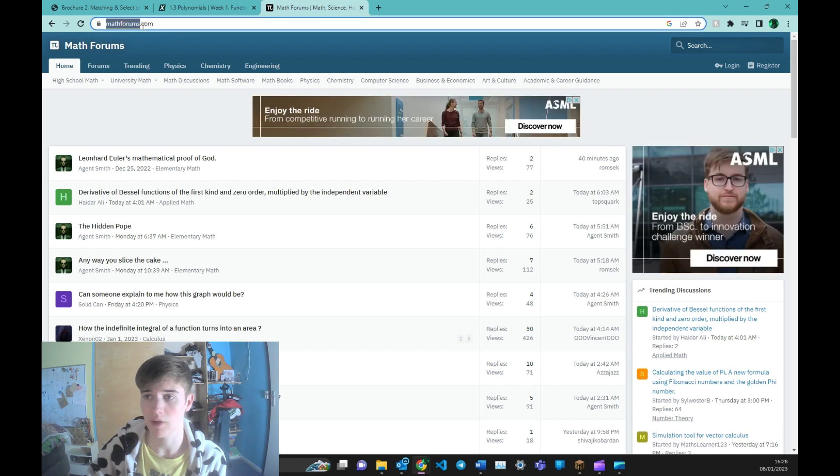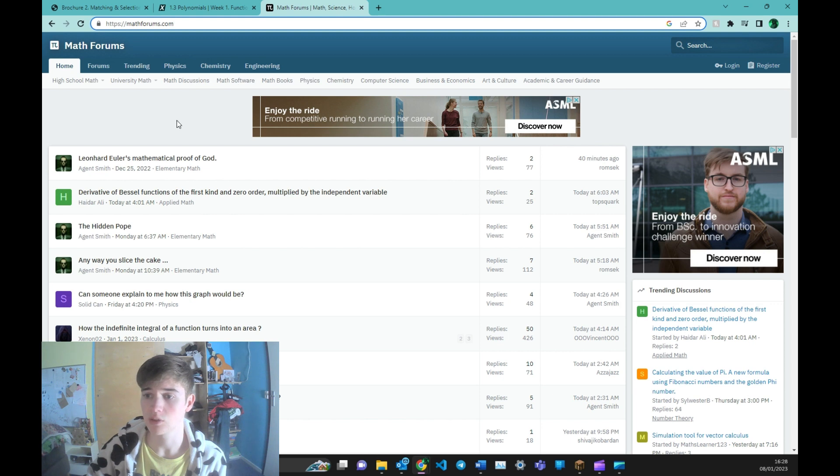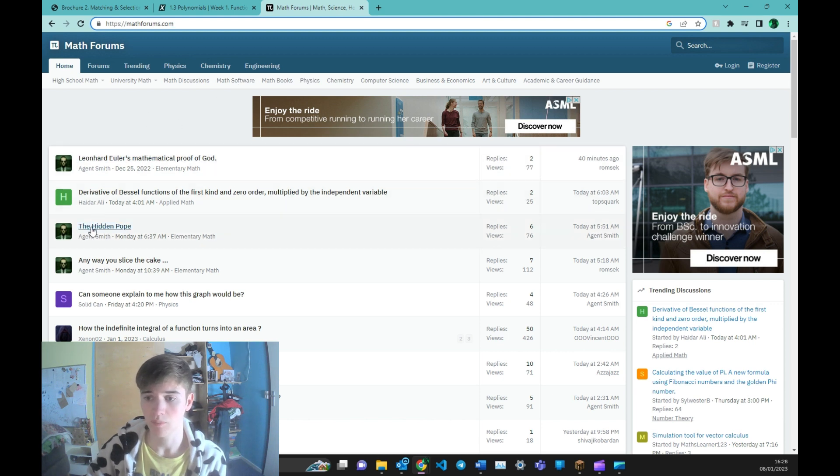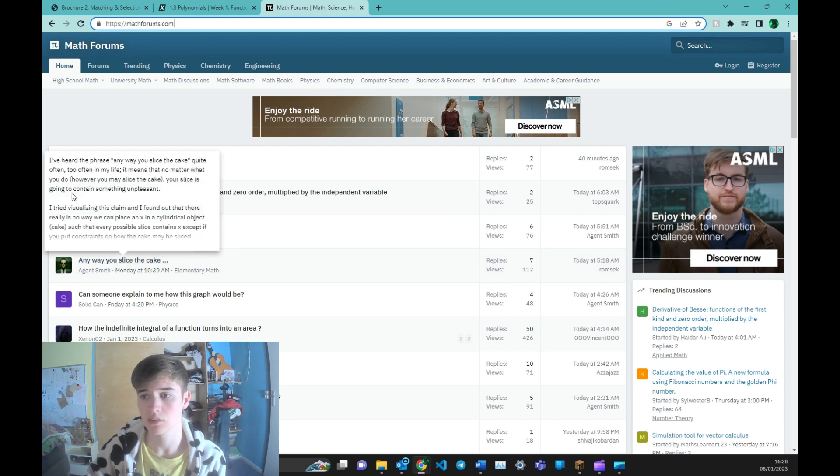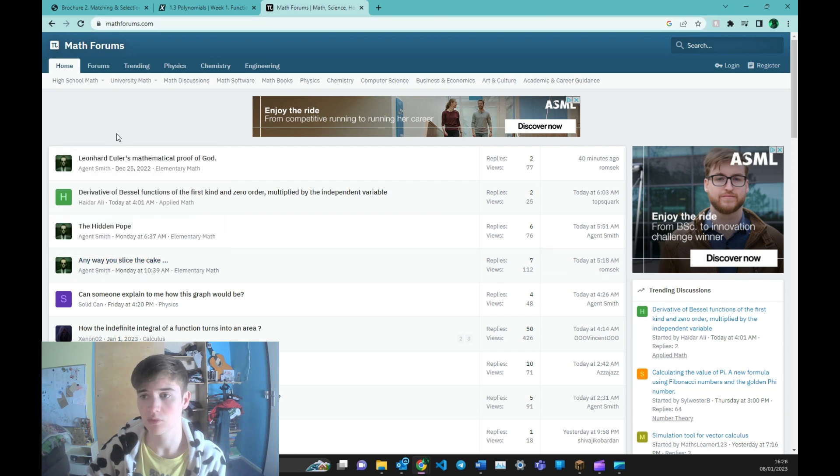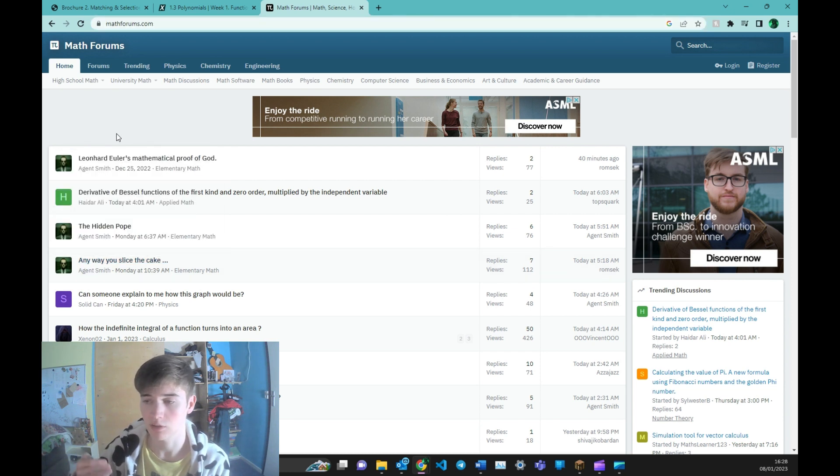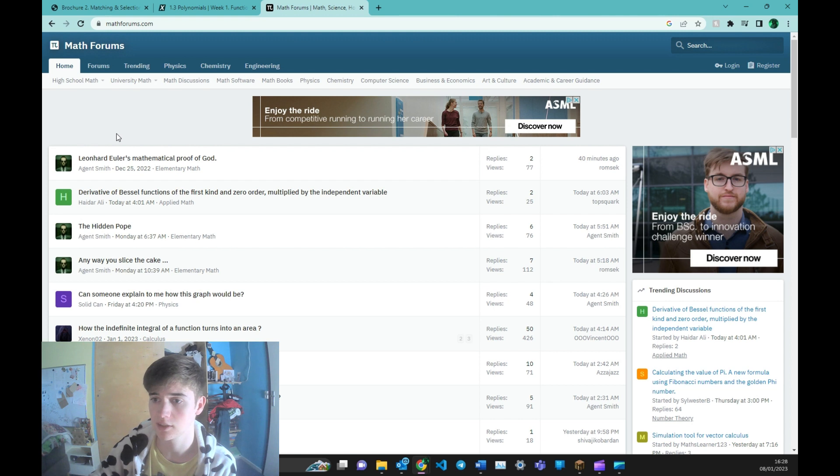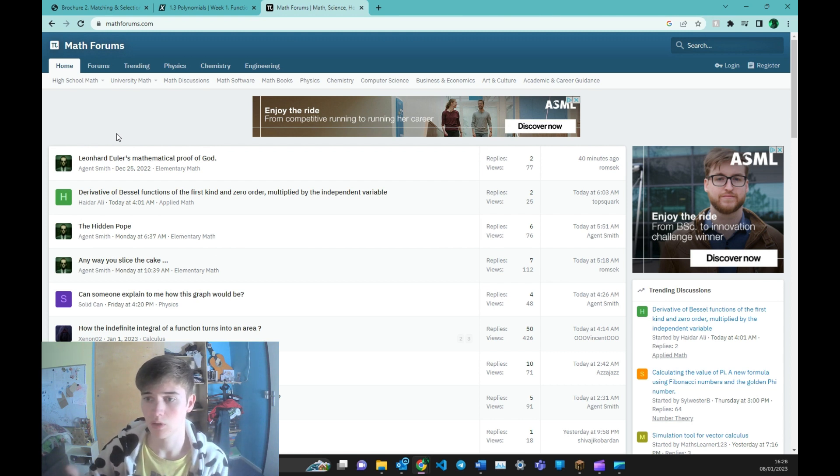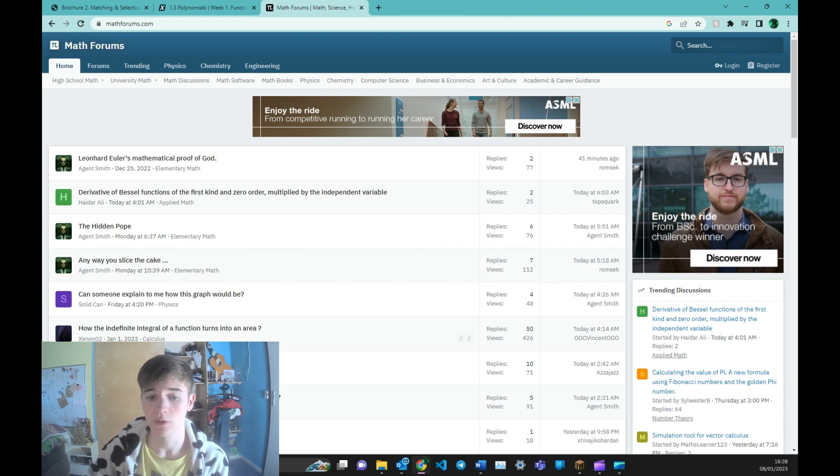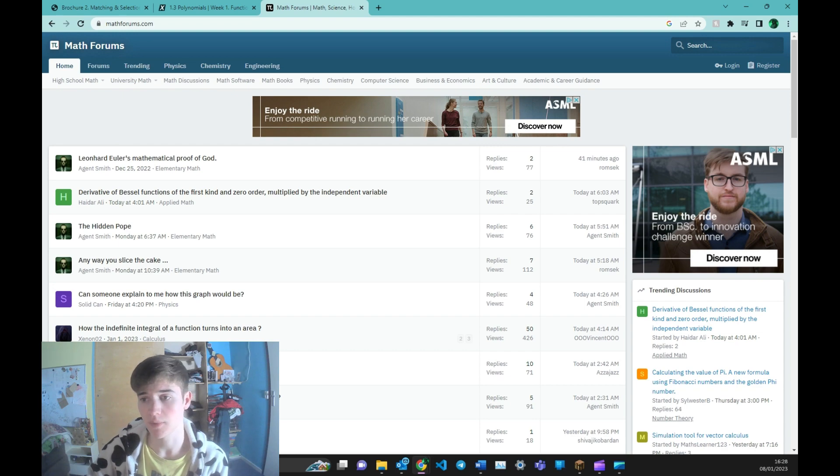Like for example mathforums.com. Here you can create an account and you can ask your questions here. And they are pretty much always answered. And if you then again need more explanation and you don't understand it, you can ask more questions until you fully understand the subject.